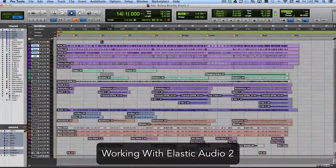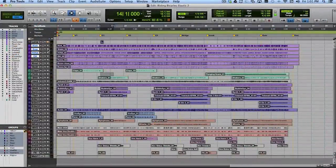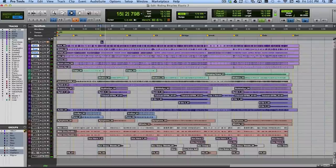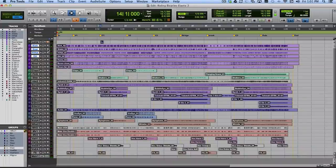In this movie, what we're going to look at is using Elastic Audio to help us add a loop from my loop library to an existing production. So I've got this song here that I'm working on, and here's what the chorus of the song sounds like right now. And what I'd like to do is add a loop that I found in my loop library to the chorus to give it a little more rhythmic interest.